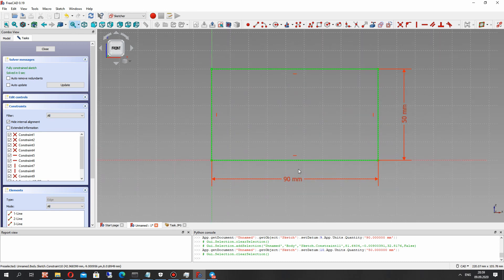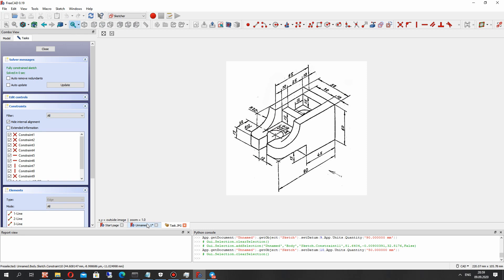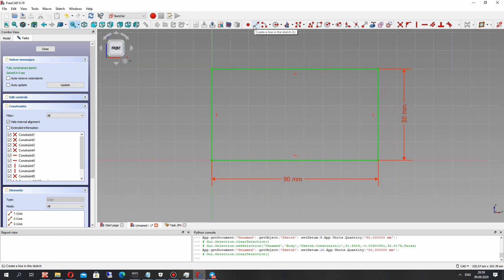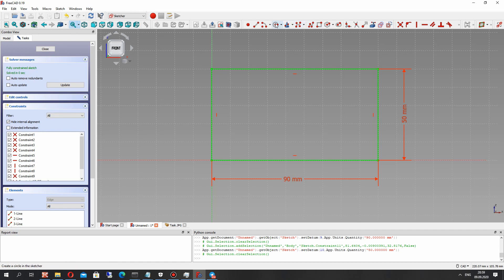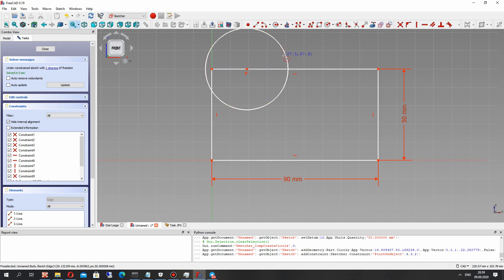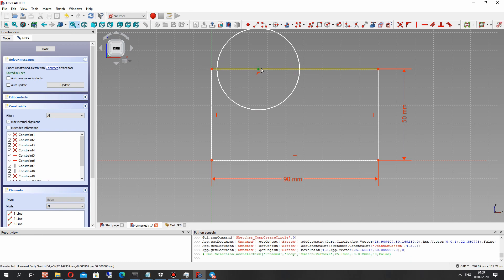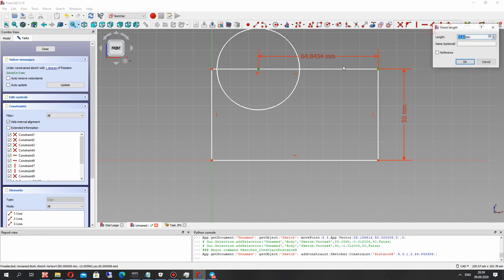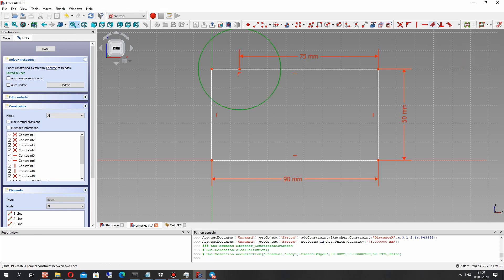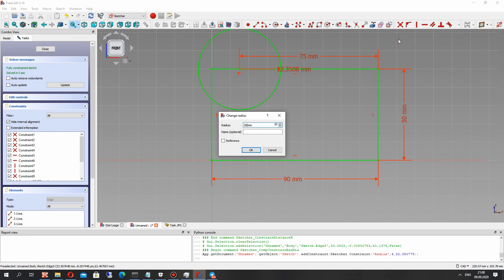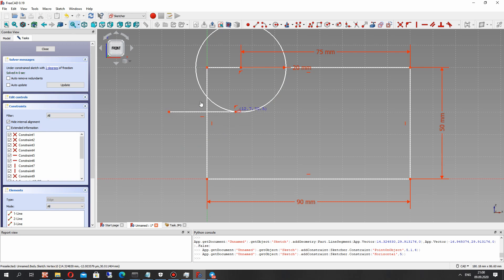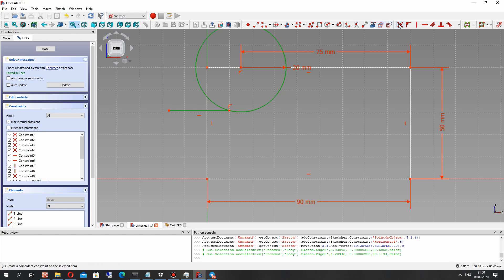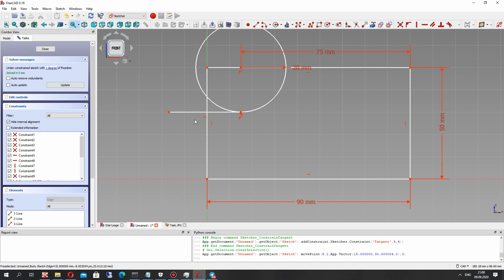For this block we have to make some cut — it will be this part. We have a 20mm radius fillet. Let's create the circle and set the dimension — the position of this circle. We have to set the horizontal dimension and radius. Let's create this line and make the tangential constraint for the line and circle, so now we cannot change the position of this line.